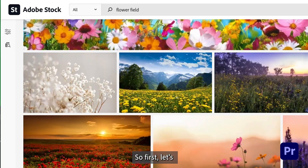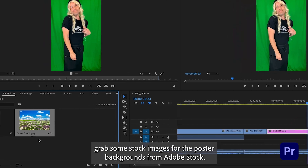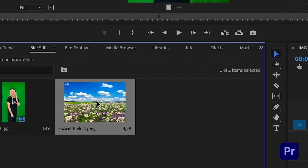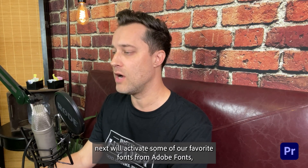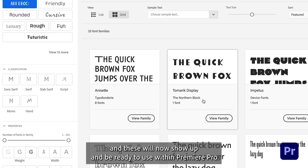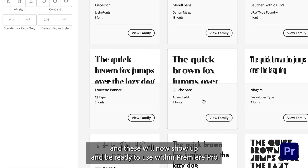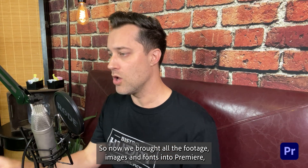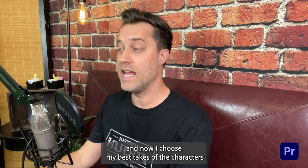First, let's grab some stock images for the poster backgrounds from Adobe Stock. Next, we'll activate some of our favorite fonts from Adobe Fonts — these will now show up and be ready to use within Premiere Pro. So now we've brought all the footage, images, and fonts into Premiere.